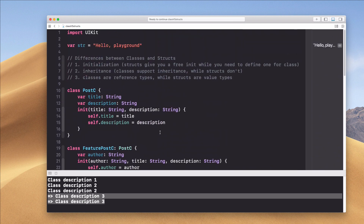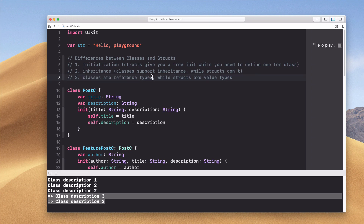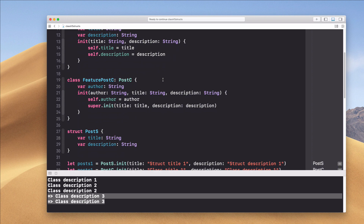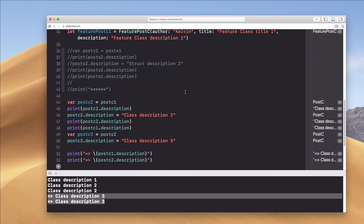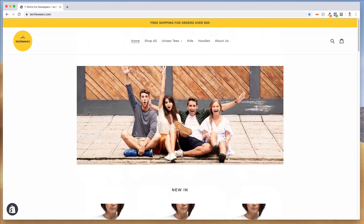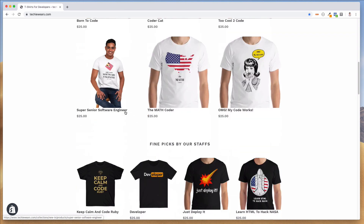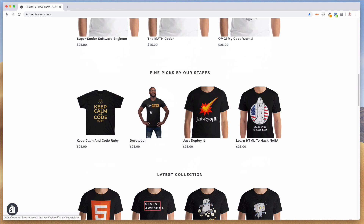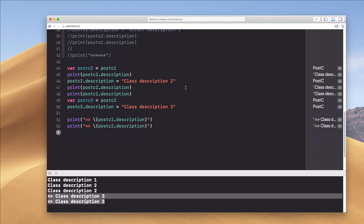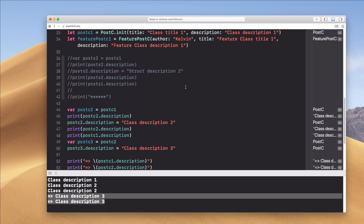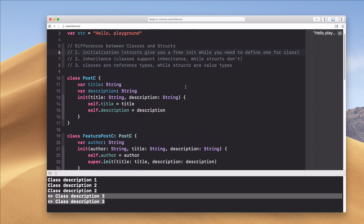So during an interview, the differences between classes and structs: first, inheritance — classes support it, structs don't. Second, initialization — structs give you a free init. Third, and most important, reference types versus value types. That's the key one. If you have any questions feel free to comment and let's learn together. This video is sponsored by TechieWears, an active apparel brand delivering premium themed clothing for developers, coders, and programmers. Thanks for watching, see you next time!